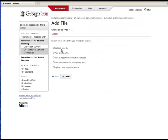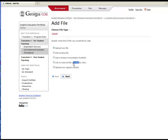Here you have five options: upload a new file, add an existing file from the file storage area on Folio Tech, add a presentation portfolio, link to an external file or website, or upload a new zipped website. Make your selection and click Next.